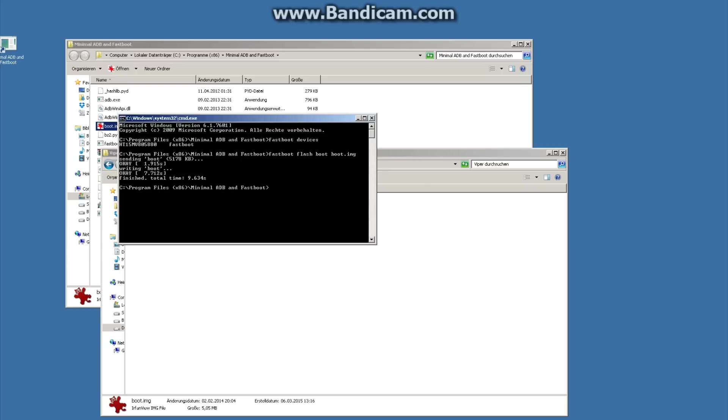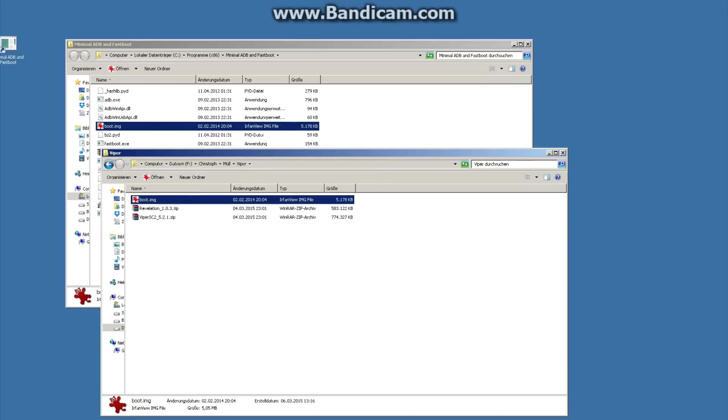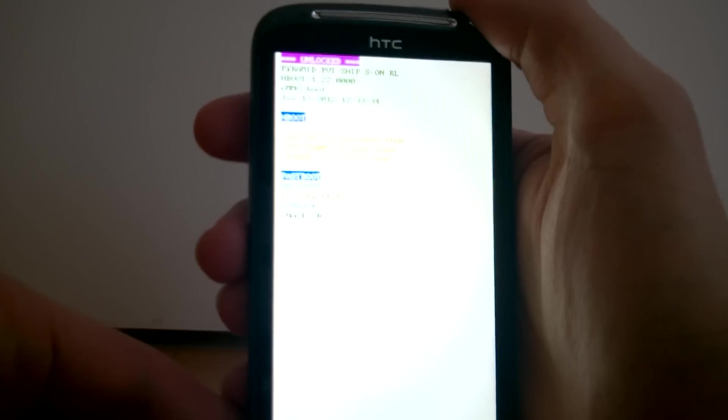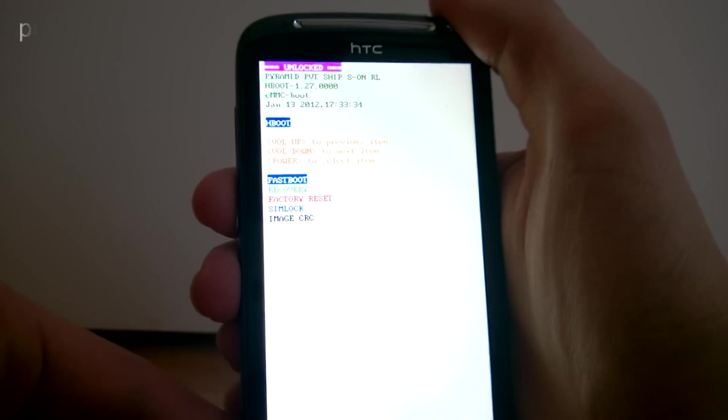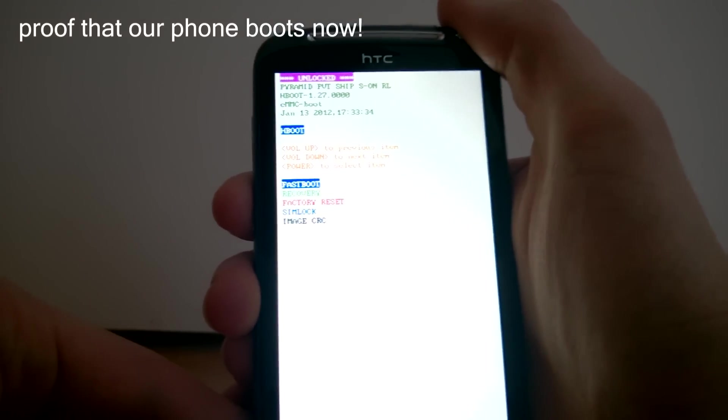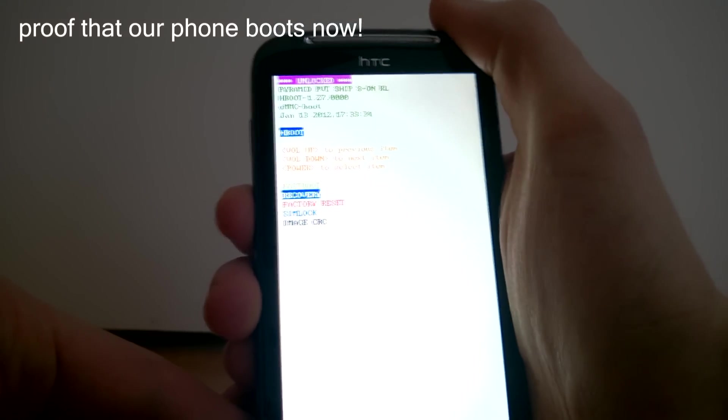Okay, it's done and we are finished. So just type exit in the program to close it and you can disconnect your phone and you fixed your boot loop. Congratulations. Okay, we now reboot our device.